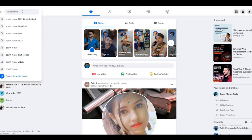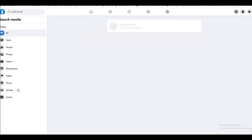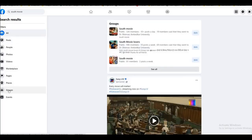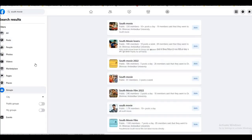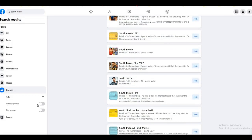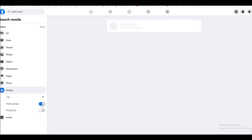For example, a South movie. We will search it in the search bar. We need a group. Now you will see that this will come as a public group, which means a free group. This will come as 'My Group'. Let's start with the first — Public.